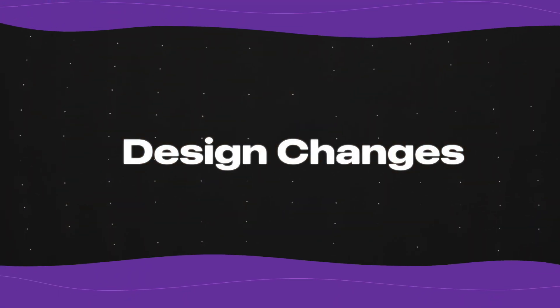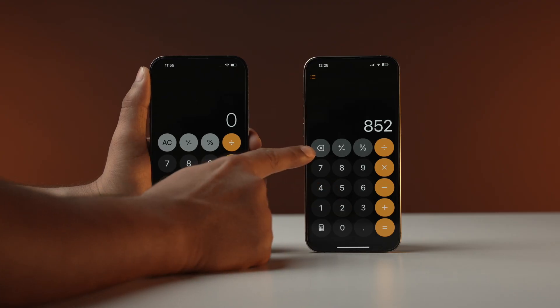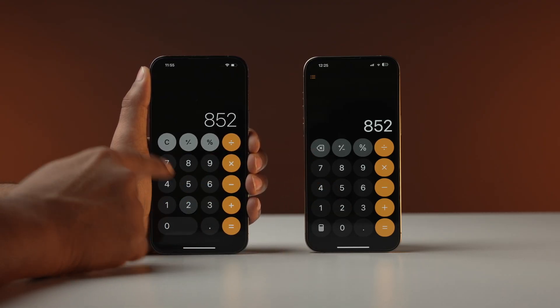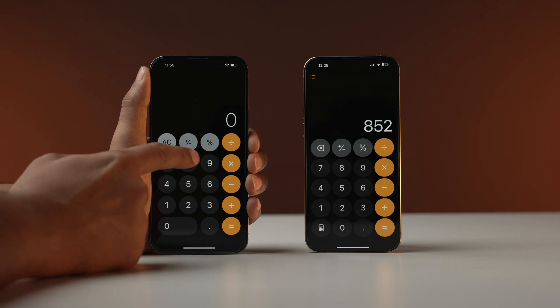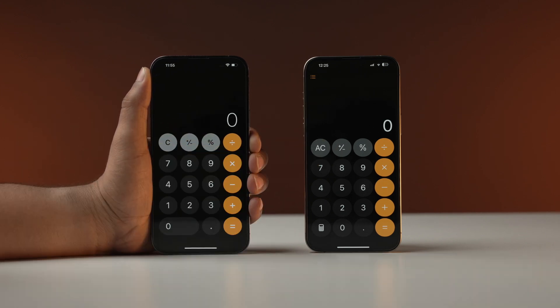First, let's talk about layout changes in the calculator app. Tired of accidentally tapping the wrong button and having to start over? Well, Apple heard us. They have added a convenient back button, allowing you to easily correct mistakes and keep your workflow smooth.